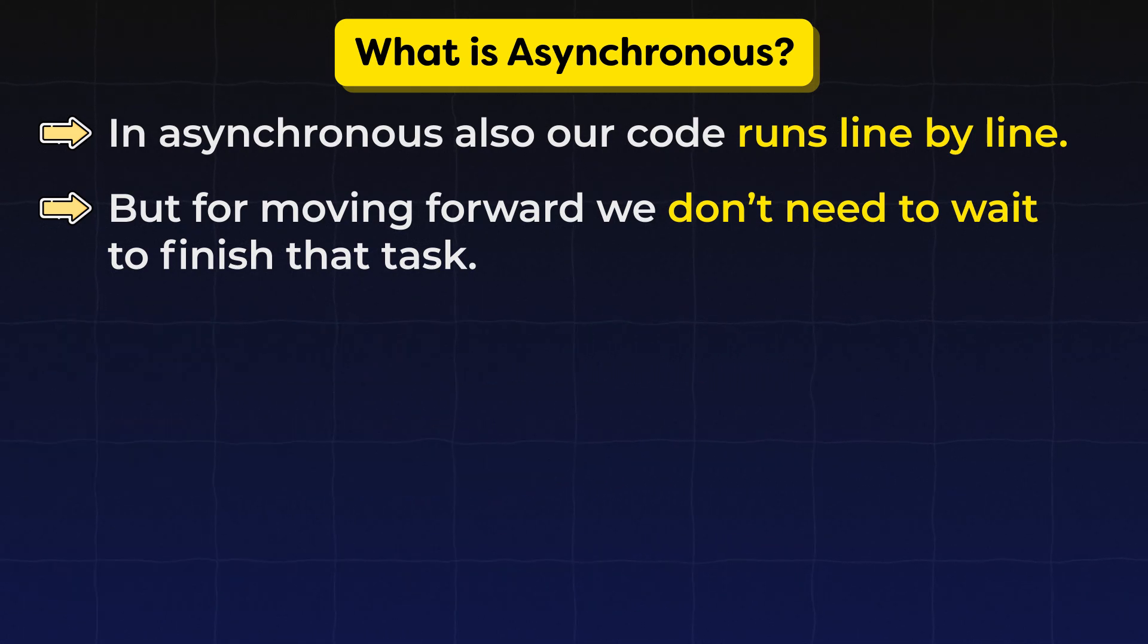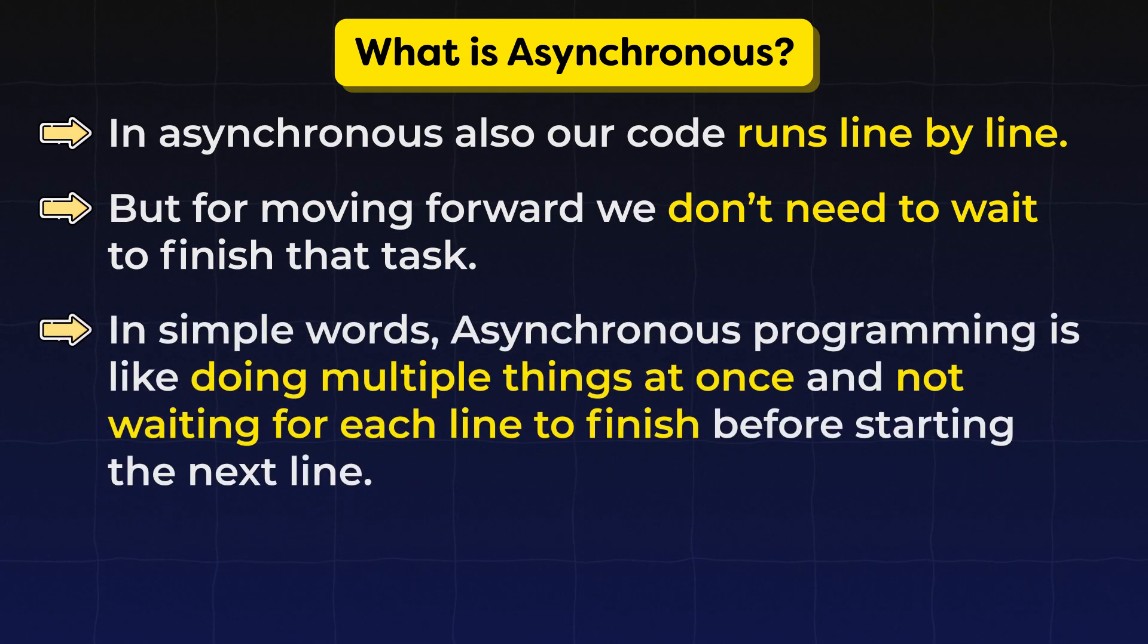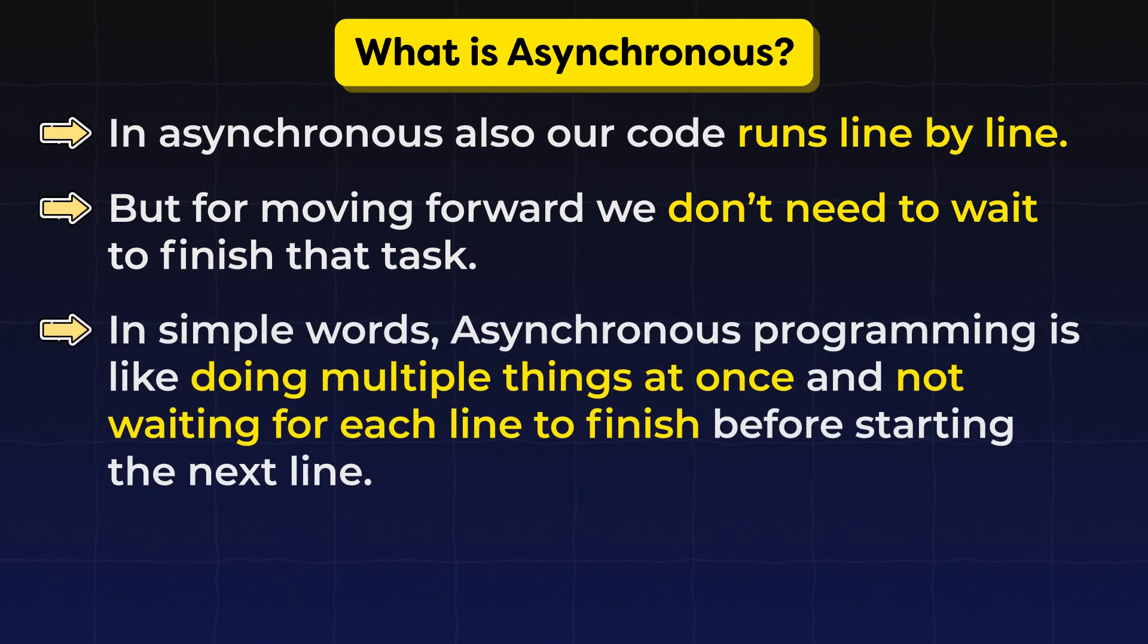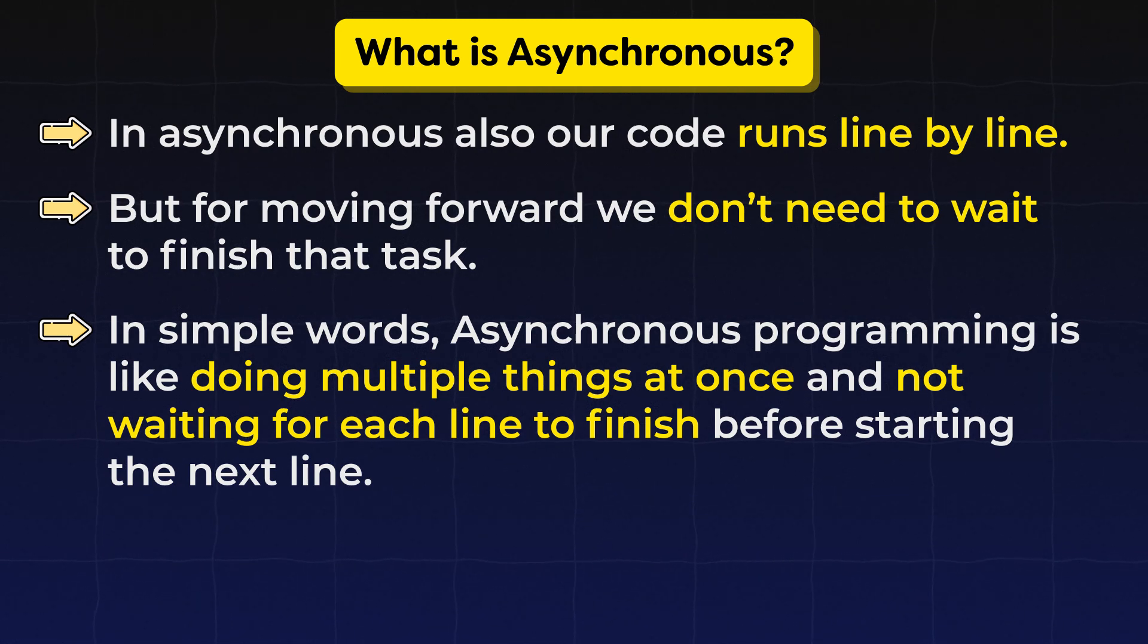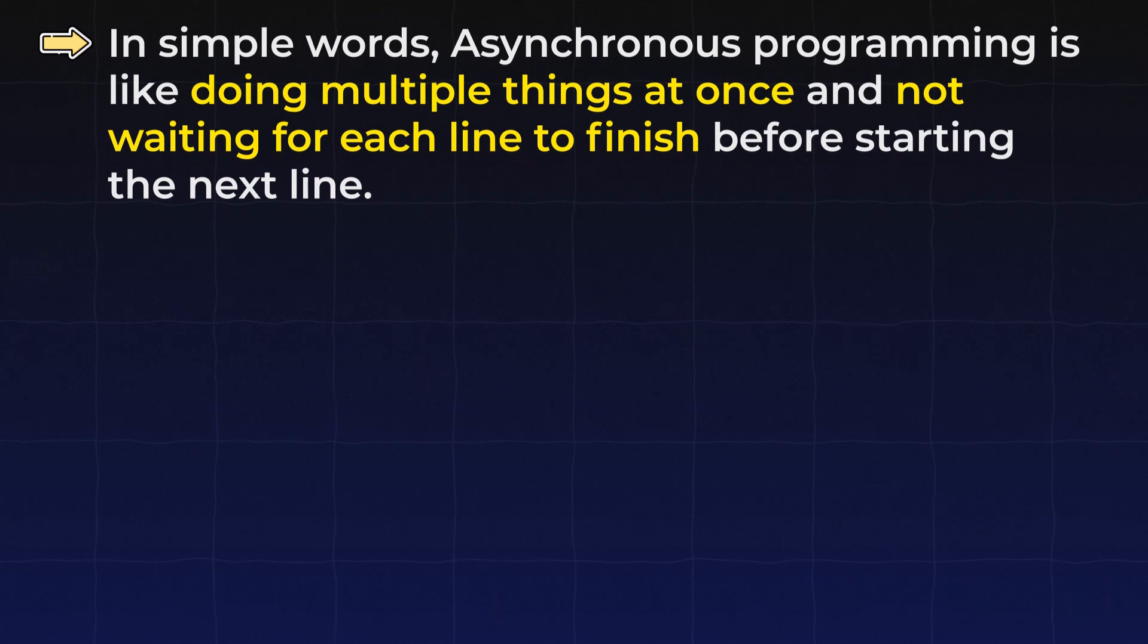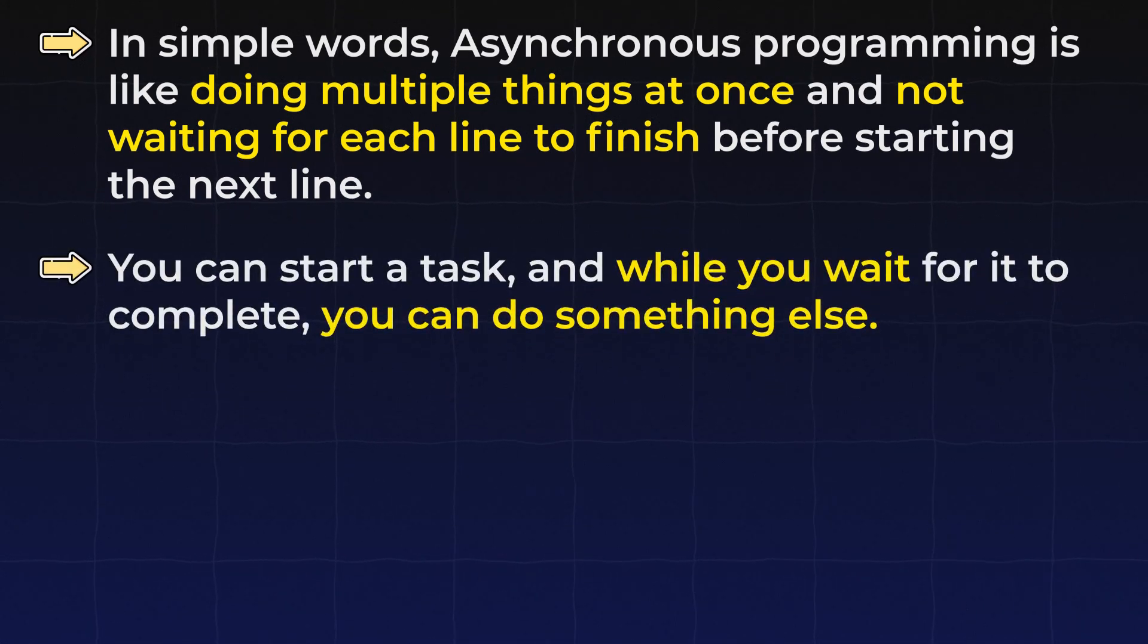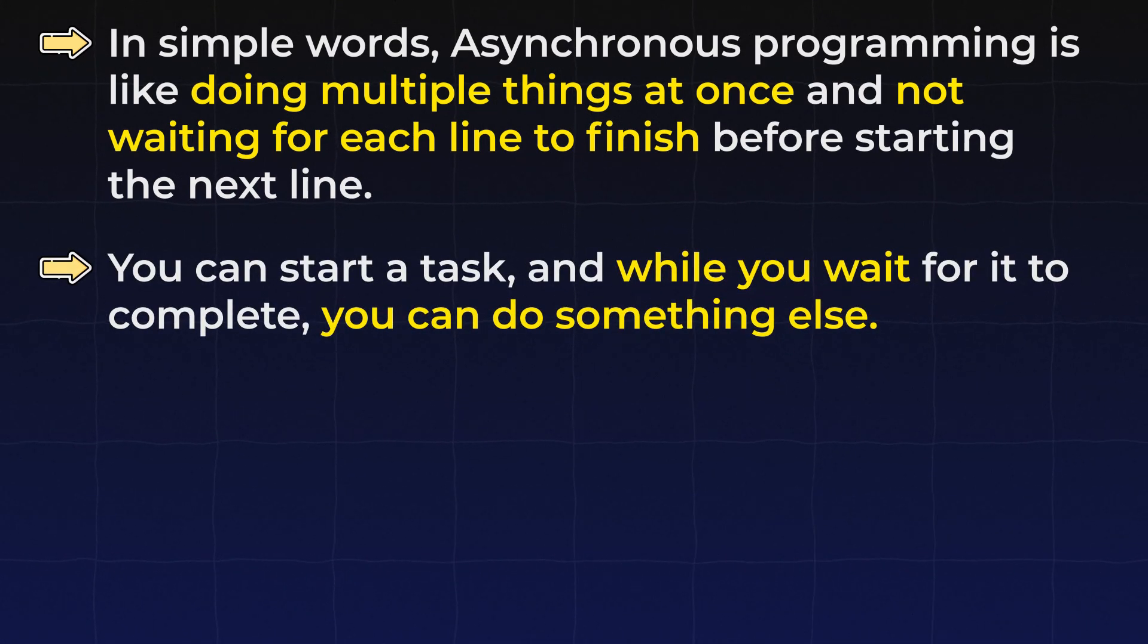In simple words, asynchronous programming is like doing multiple things at once and not waiting for each line to finish before starting the next line. You can start a task and while you will wait for it to complete, you can do something else.